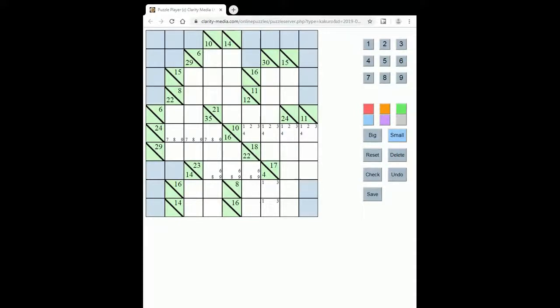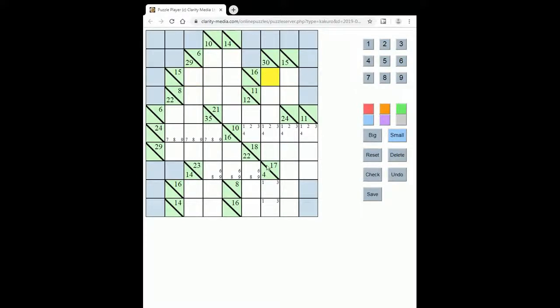You must fill in the numbers between 1 and 9 into each of these runs that go across and down the grid in such a manner that they obey the sum total at the start of that region.